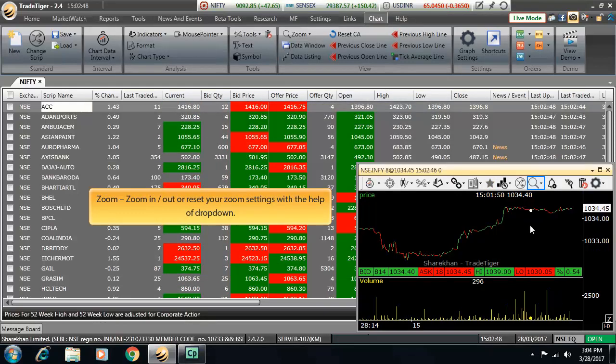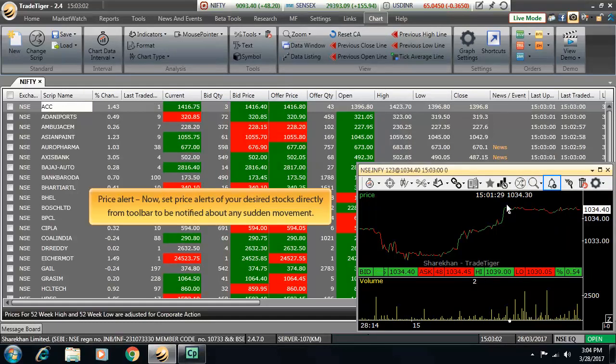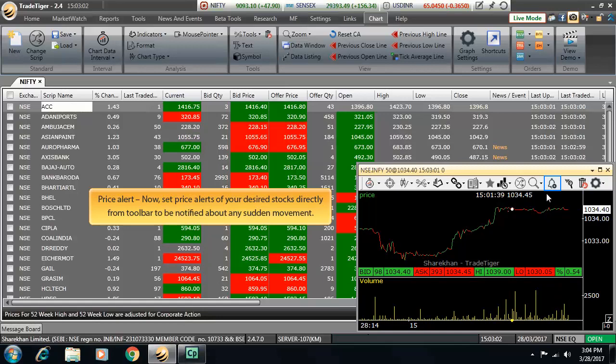Next is the zoom button. Either zoom in, zoom out or reset your zoom settings with the help of the dropdown. Next on the toolbar is price alert. Now set price alerts on your desired stocks directly from the toolbar to be notified about any sudden movement on your stocks.